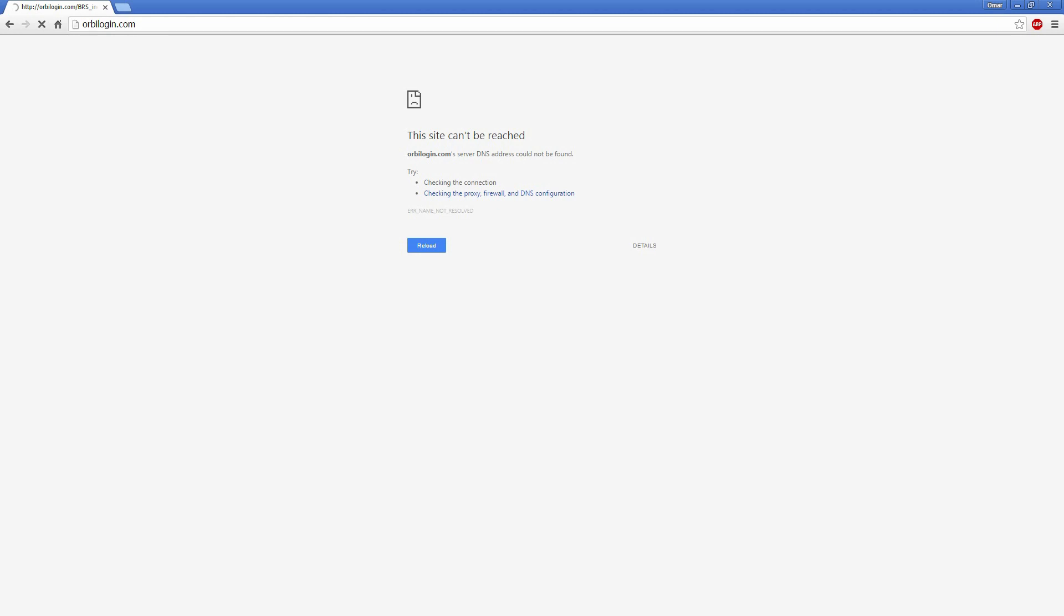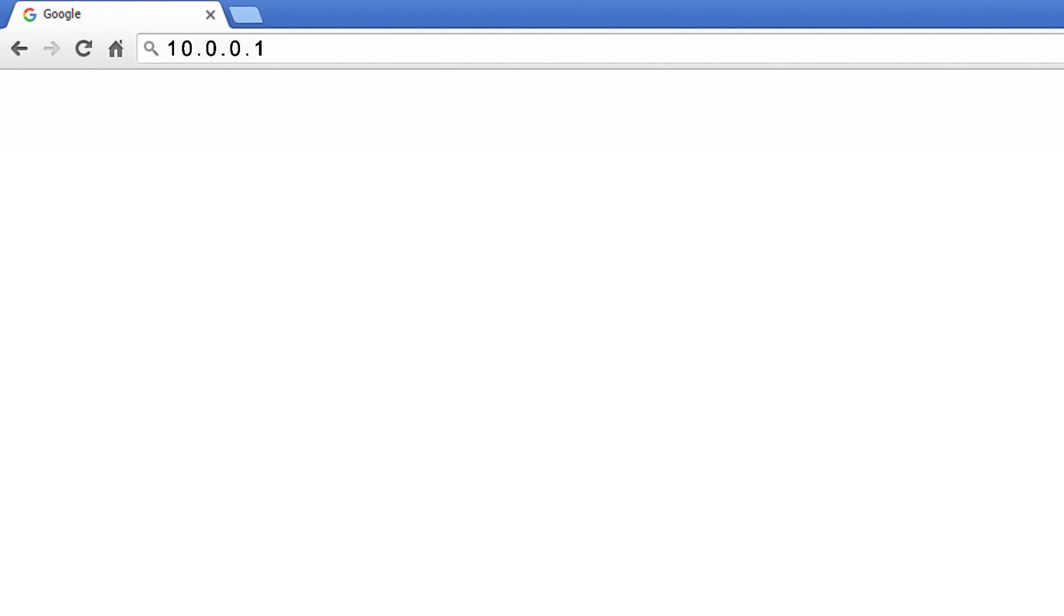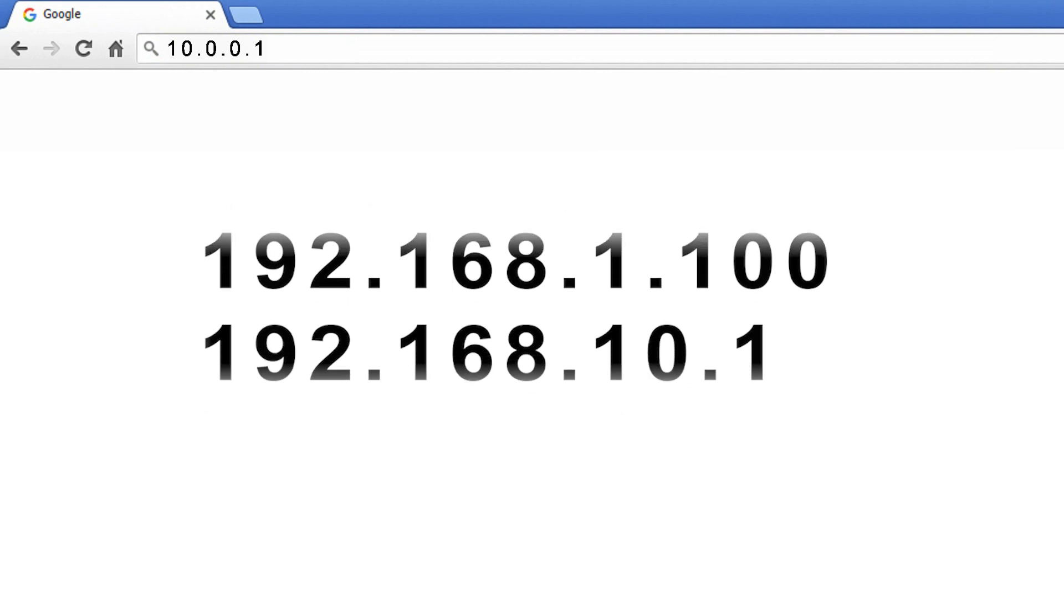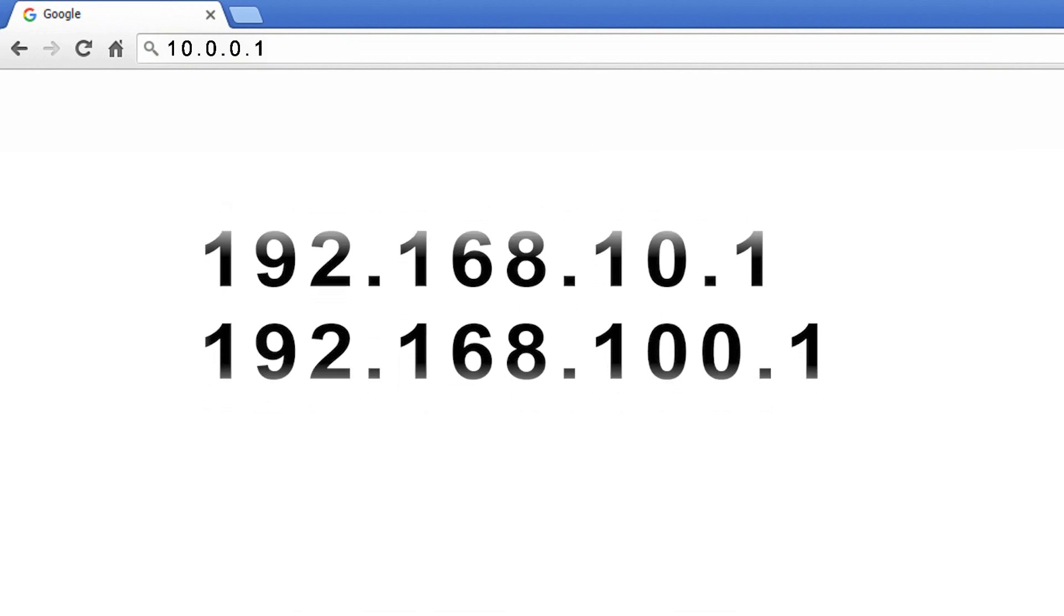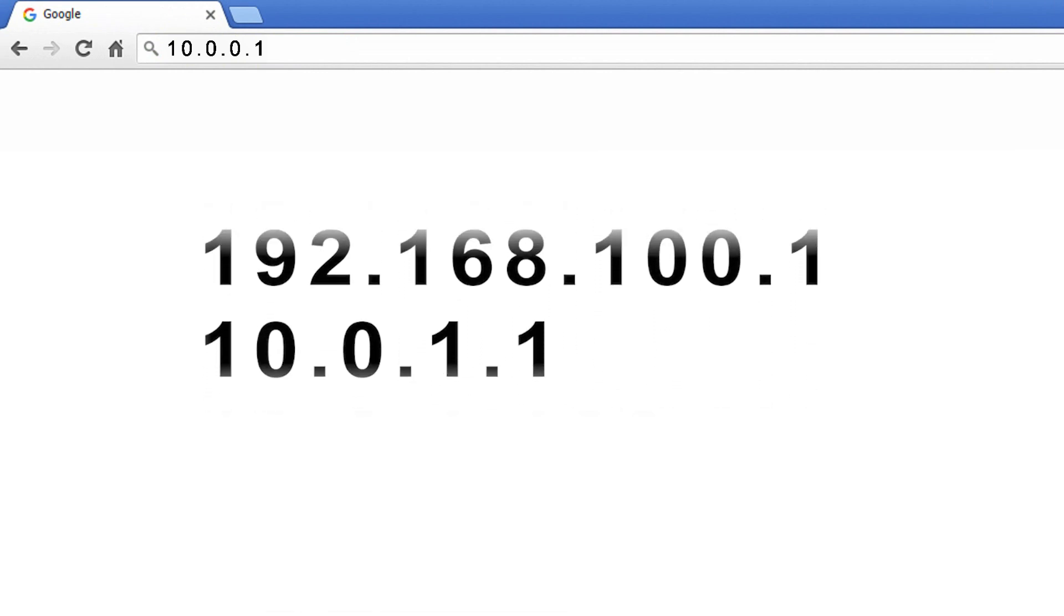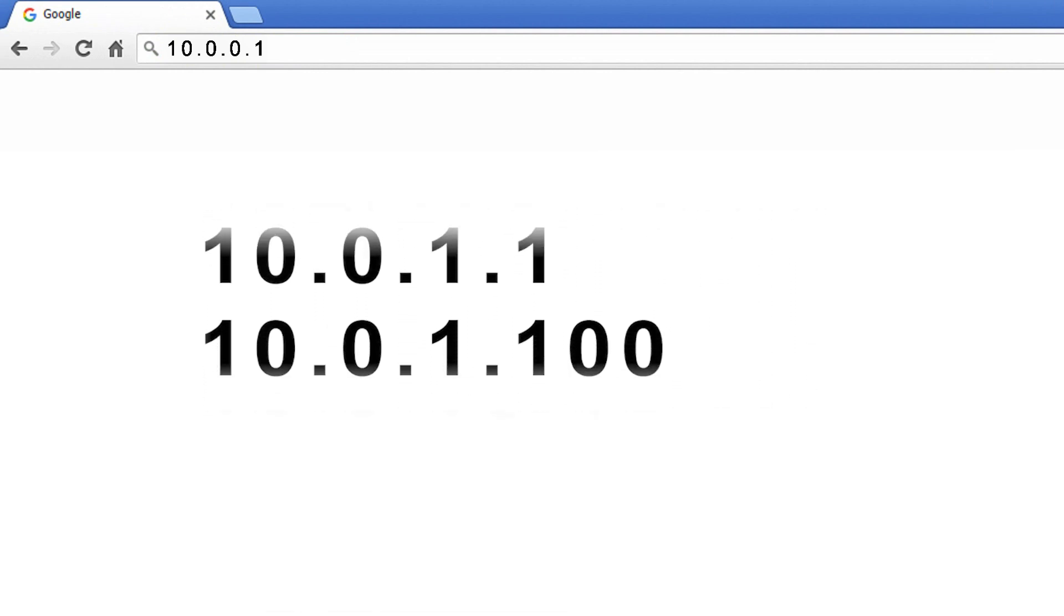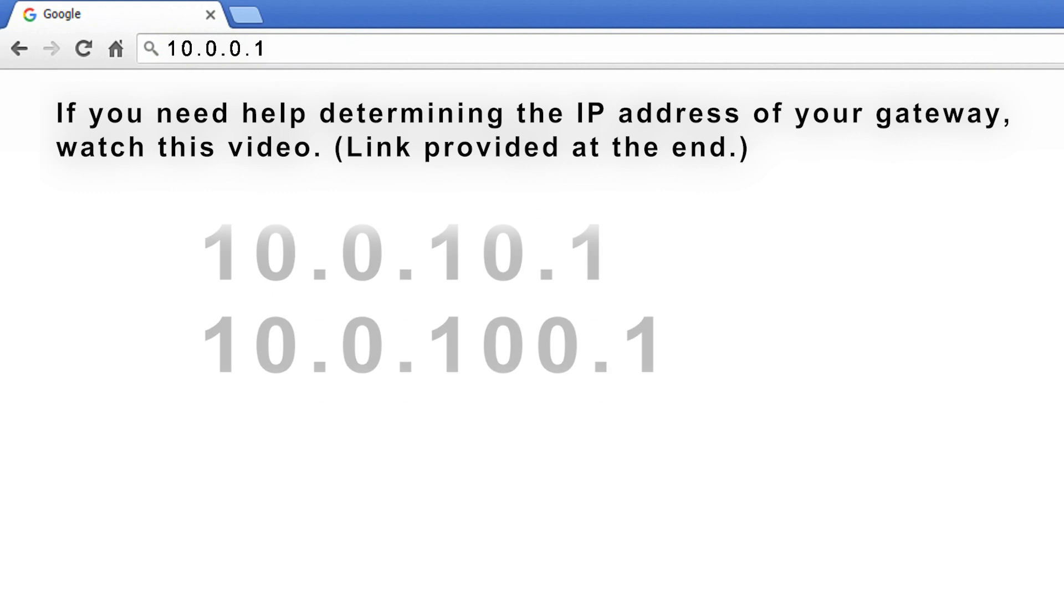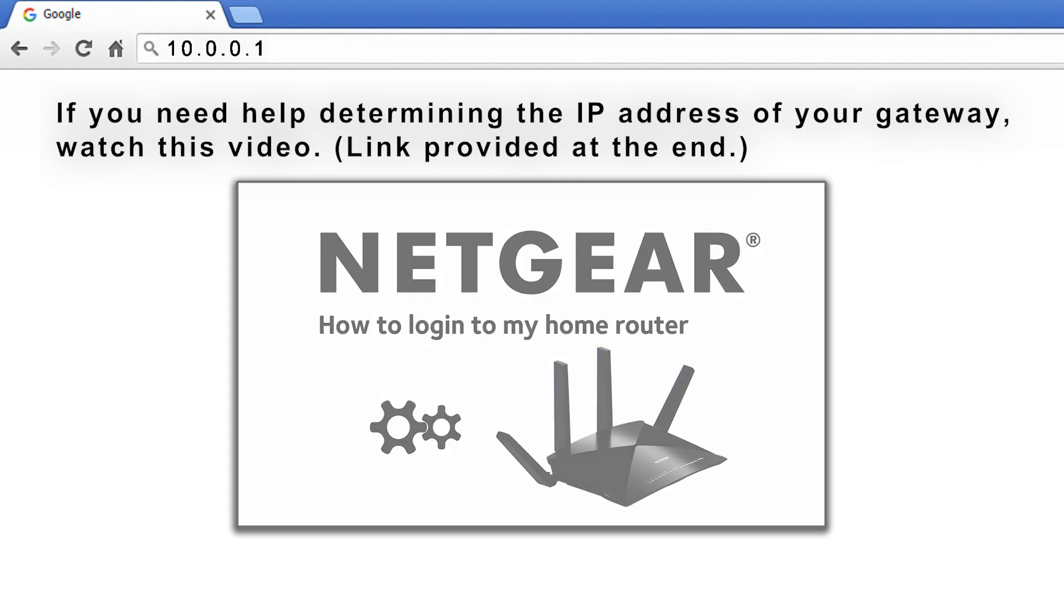If that fails, try using the gateway's default IP address, 192.168.1.1 or 10.0.0.1. If you changed your router's default IP address, enter the new address instead. If you need help determining what the IP address of your gateway is, watch this video.